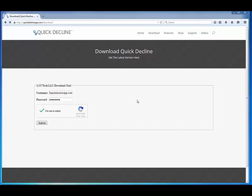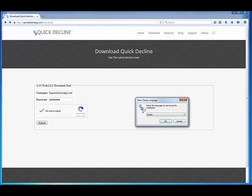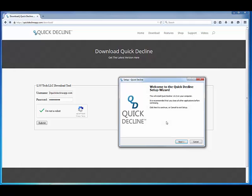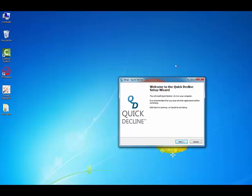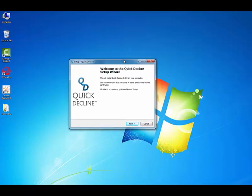It's going to say unknown publisher and all that, but it's just me. You're fine. So just say okay. Depending on if you have Windows 8 or not, it might look a little bit different. Go ahead and close the browser. We don't need that anymore.